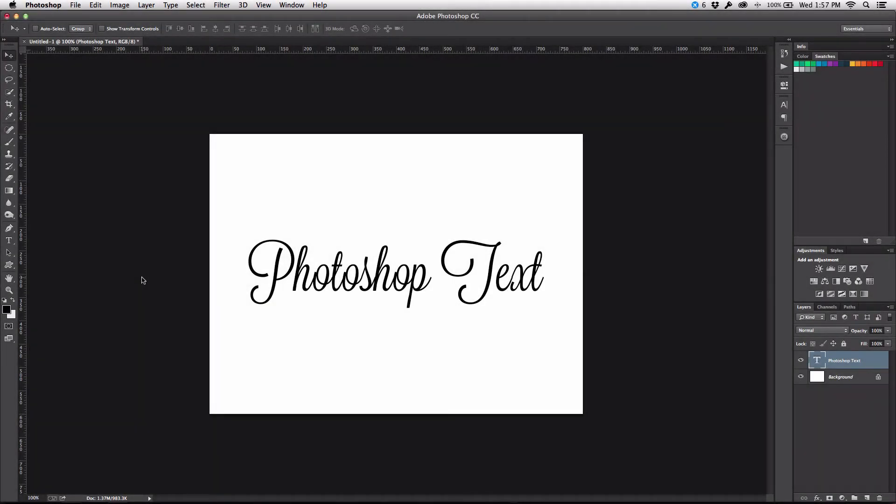Hey guys, Justin Seeley here once again with a Photoshop tutorial for you. This time around I'm going to be talking about how to take your text you create in Photoshop and transfer that over into Adobe Illustrator.